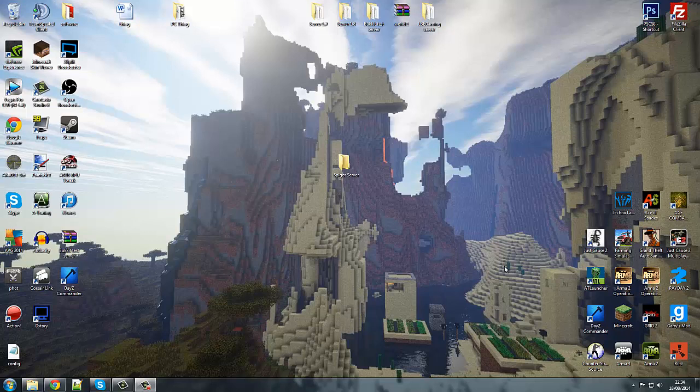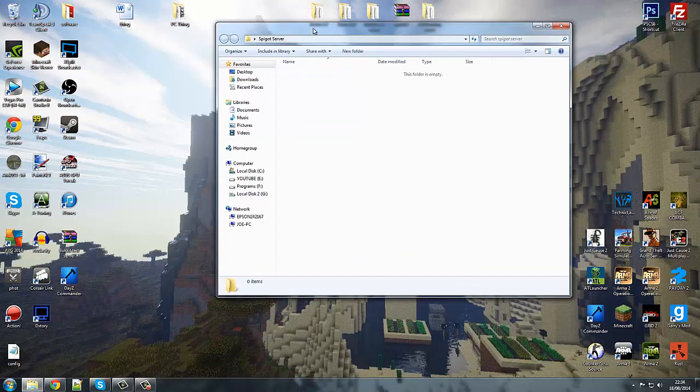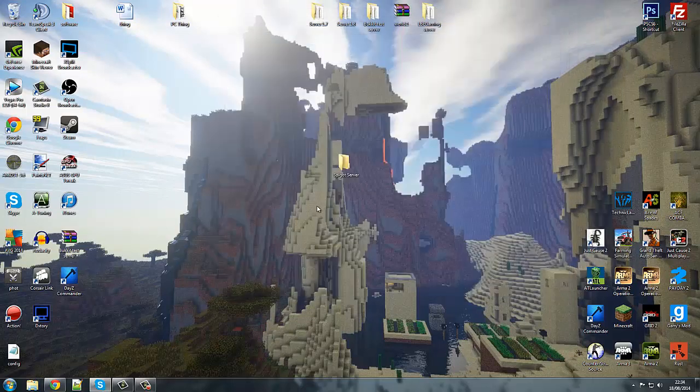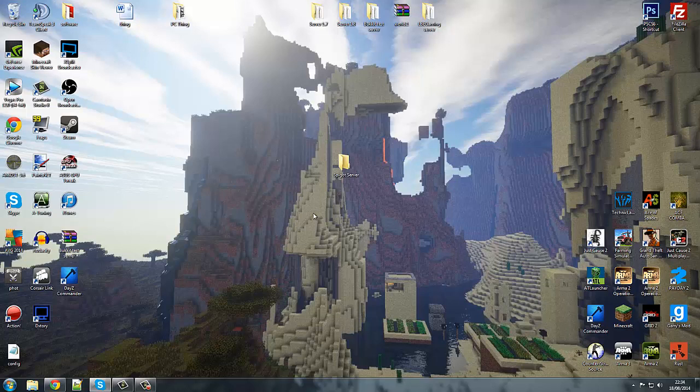Welcome back guys, this is Joe here and today we are doing another servitorial. I'm going to show you how you can make a Spigot server. First of all, you want to make a folder on your desktop. Just call it Spigot server or Minecraft server, whatever you use, but I do want to warn you before we carry on.